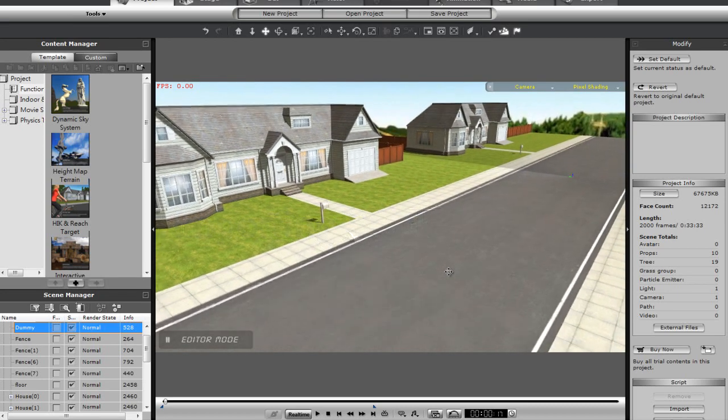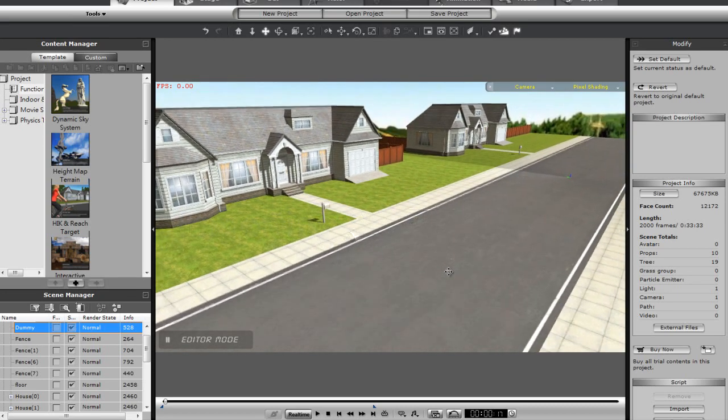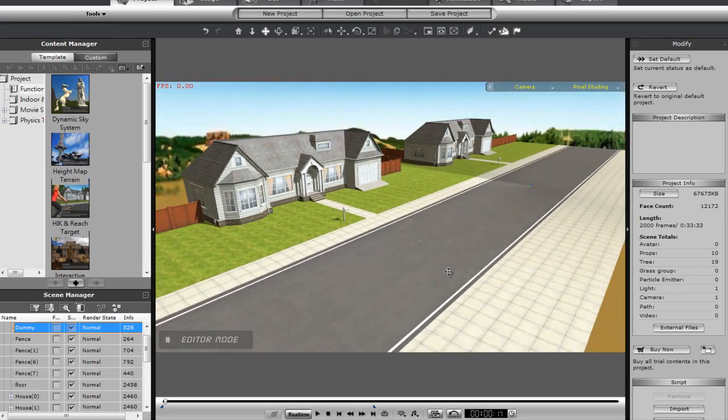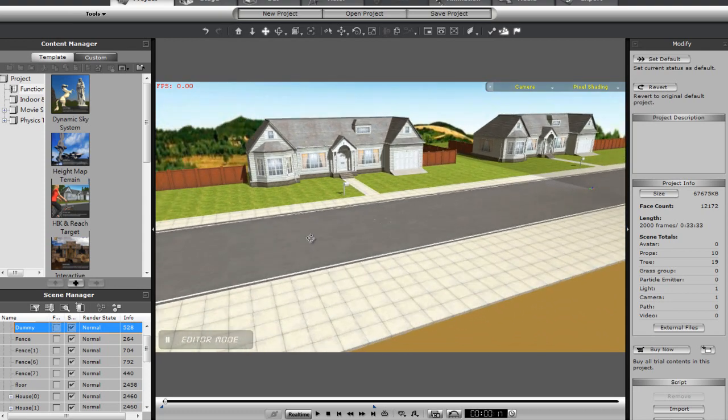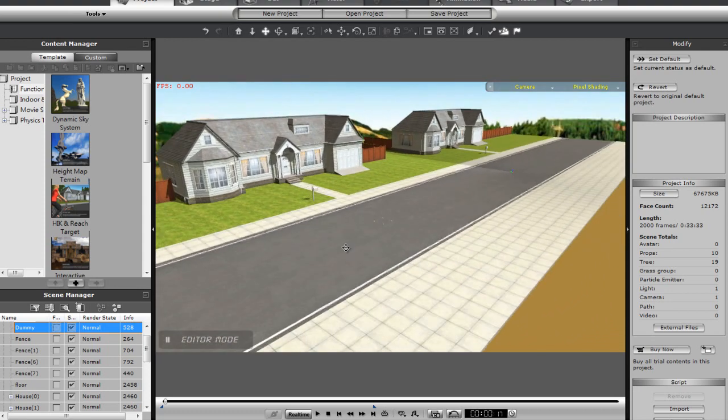We're going to start off with the simplest item first, a static prop. I'm going to import these houses into Unity.